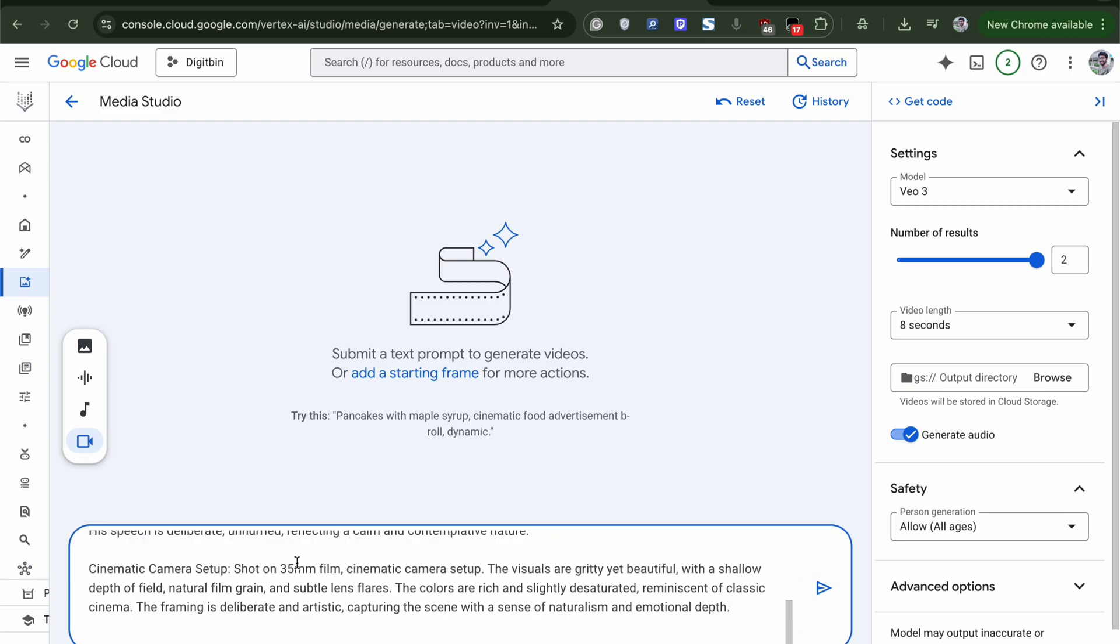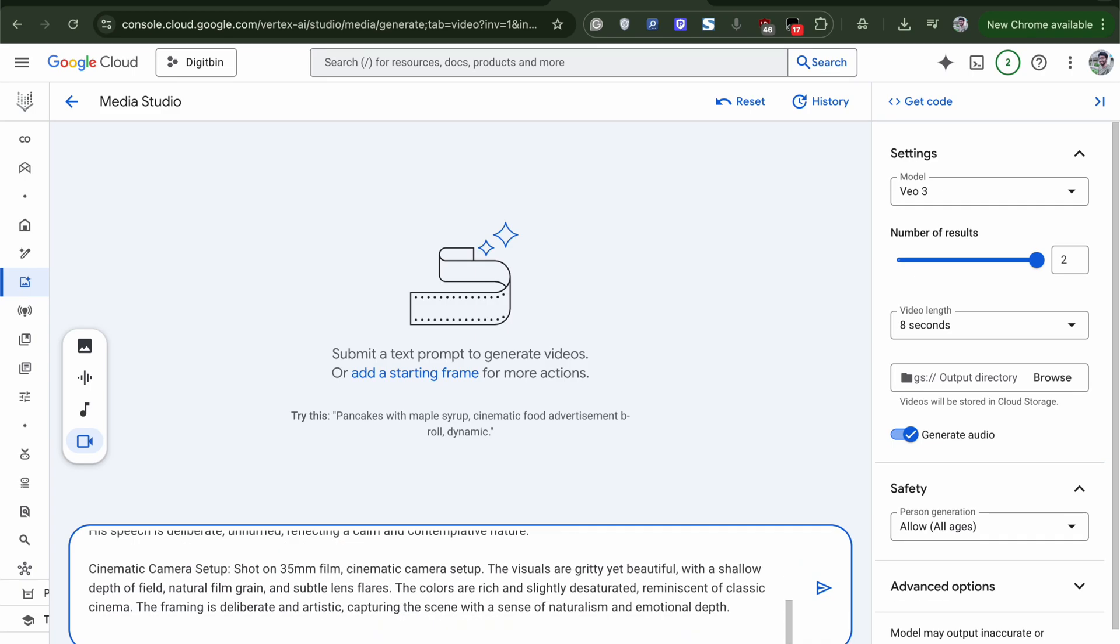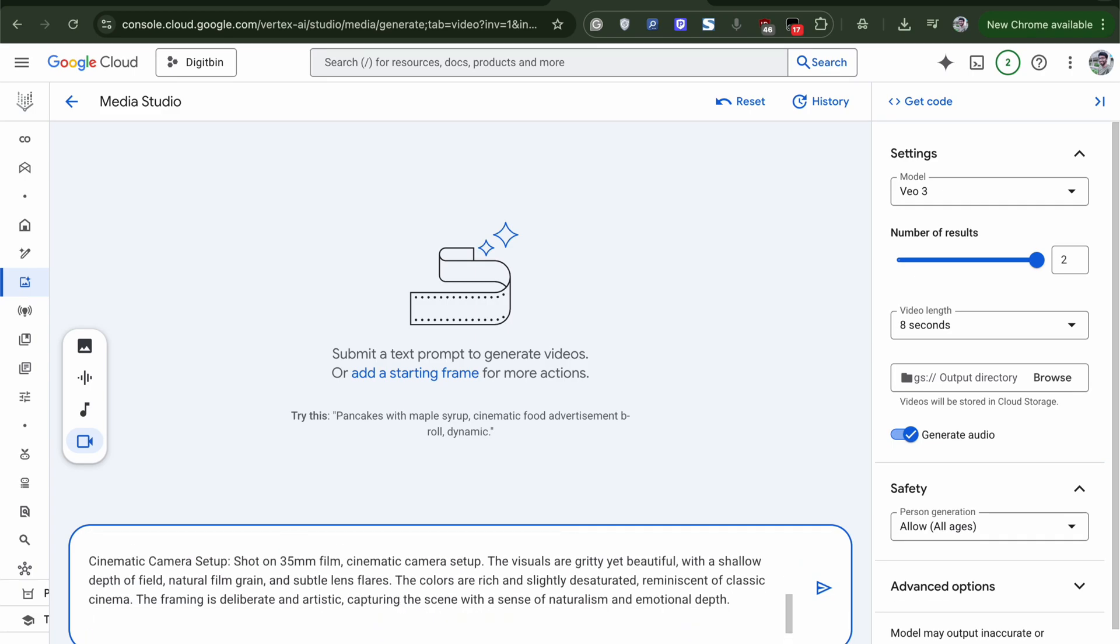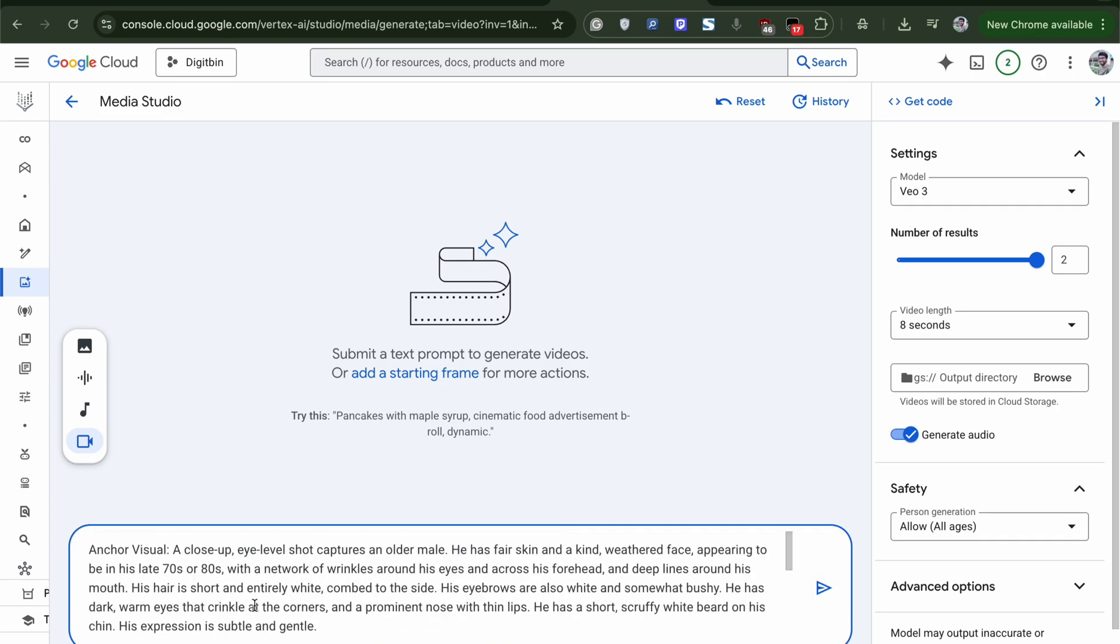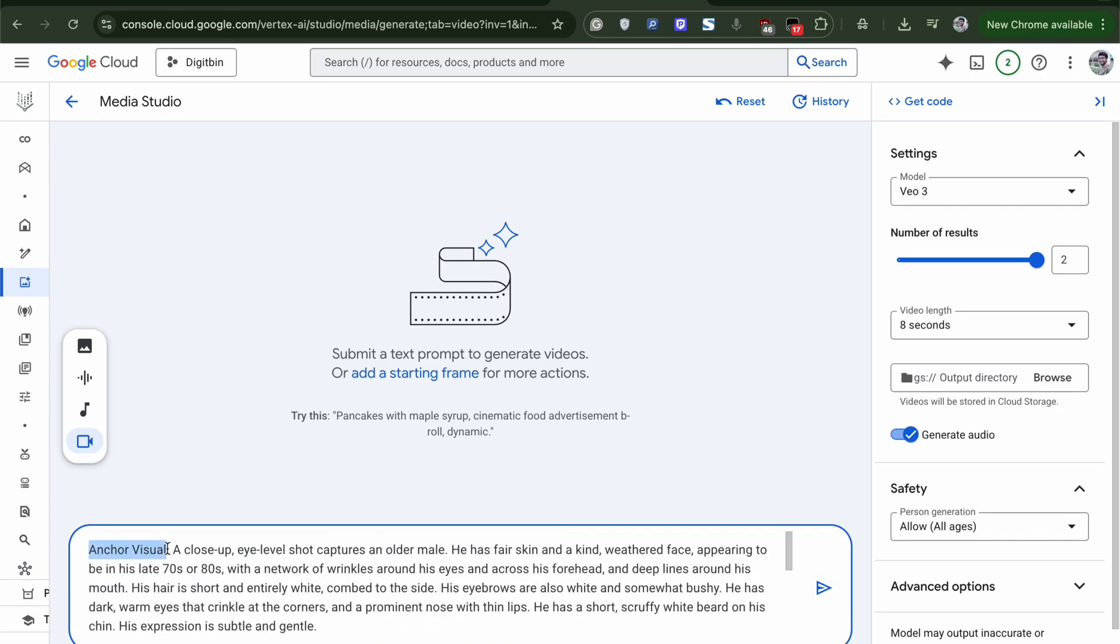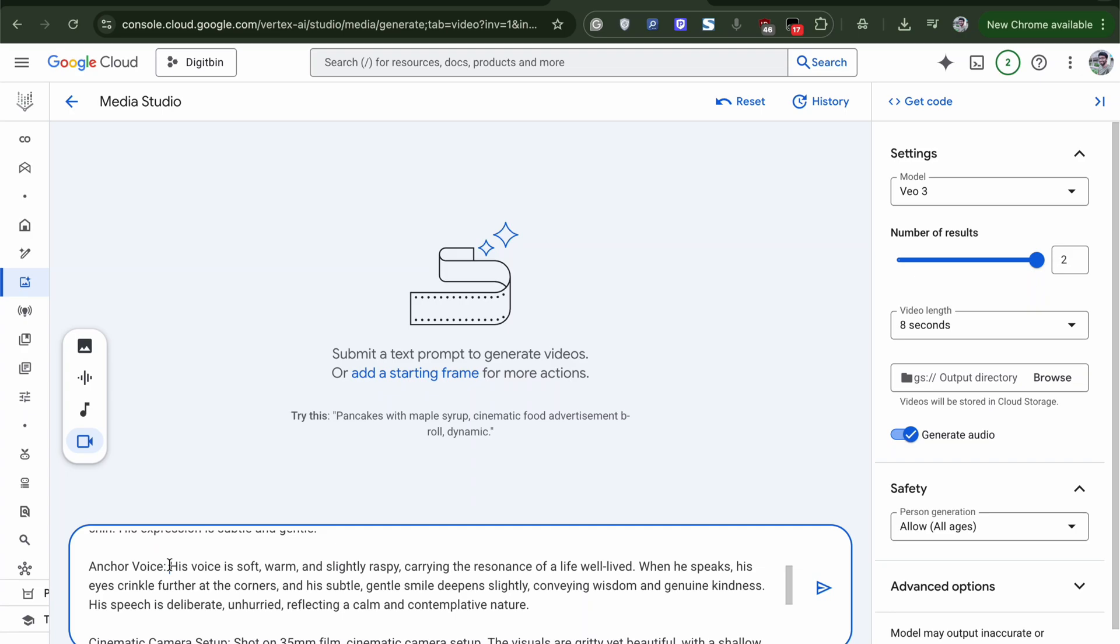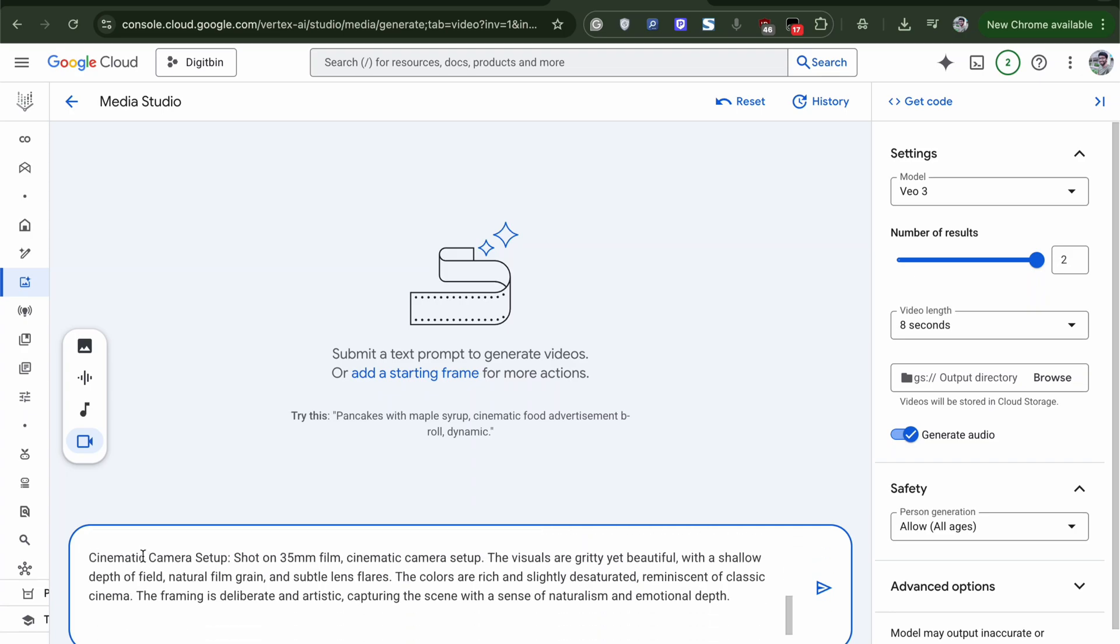So here in VO3, we have used three prompts. The first one is Anchor visual. Second is Anchor voice. And third one is cinematic camera setup. Now finally, enter the video command.